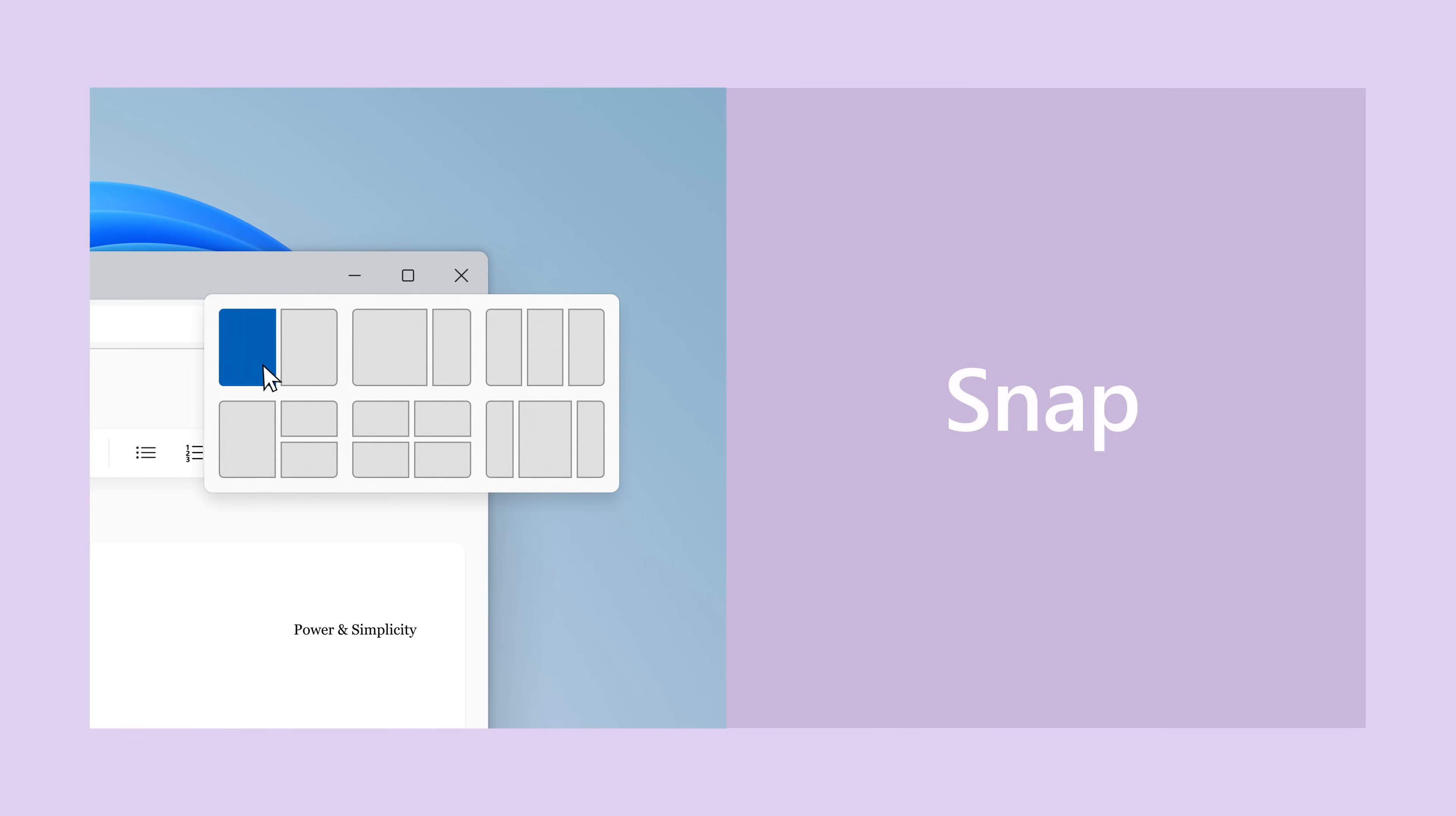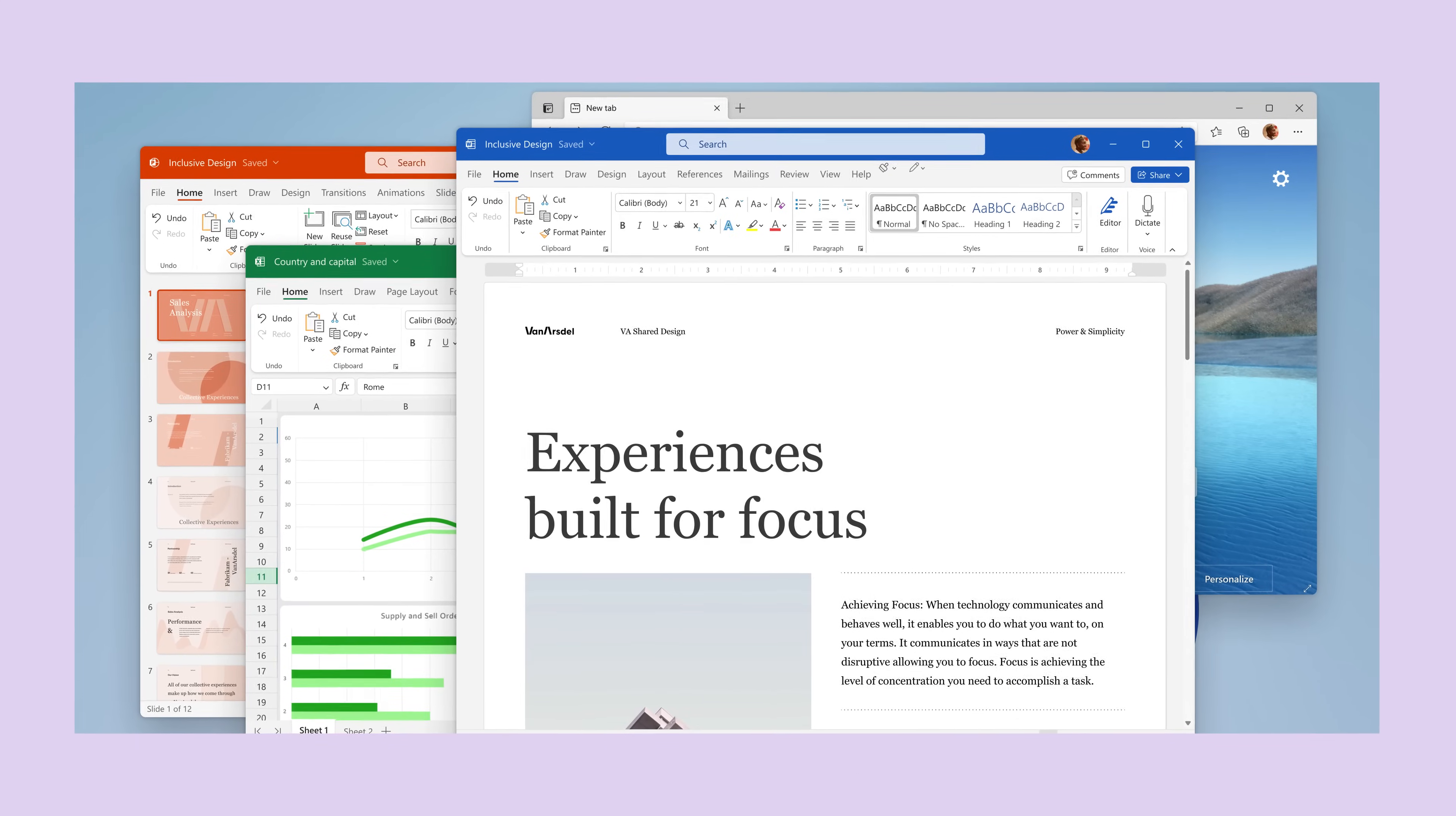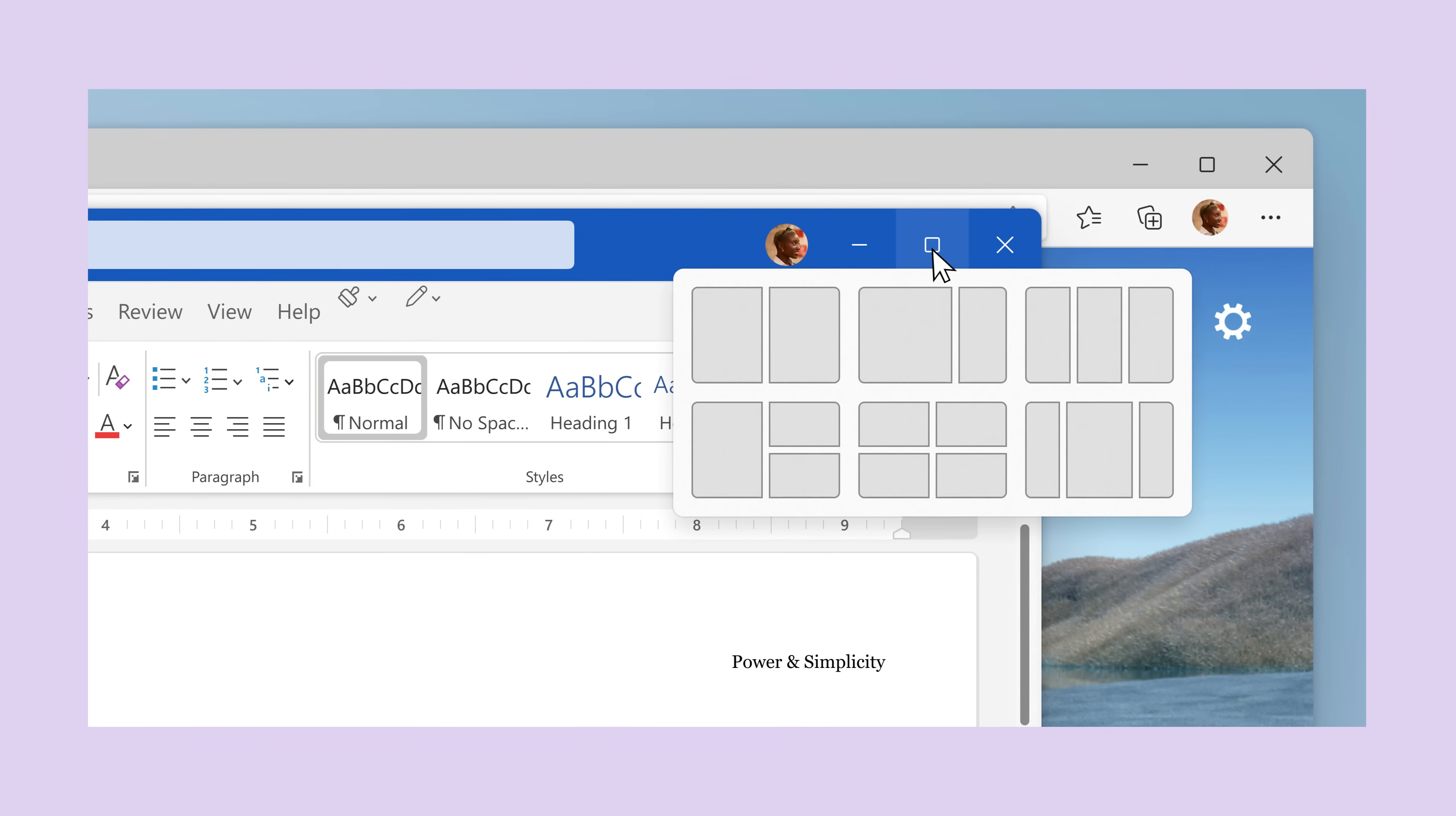Oh, here's a good tip. We all have that one friend who's got like a thousand windows open, right? Okay, maybe that's me. But now, I can hover over that button and, ta-da, snap layouts.